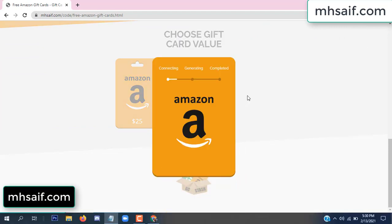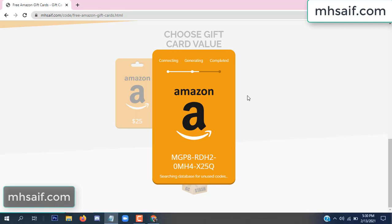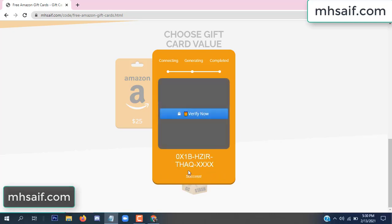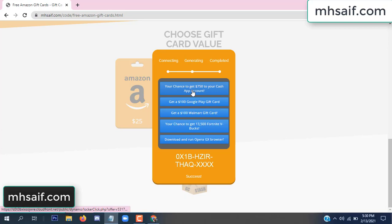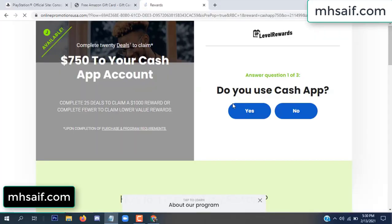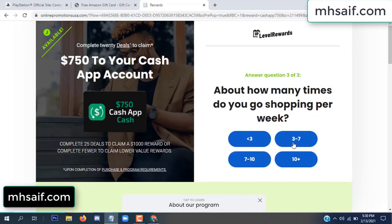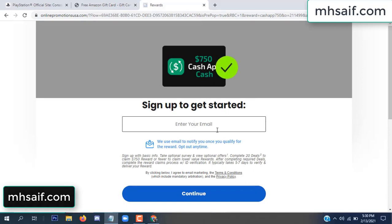The value is connecting and generating the code. Click 'Verify Now' here, then choose any survey and complete just one offer. I completed the first offer — this is very simple, just two minutes. Enter your email and phone number.